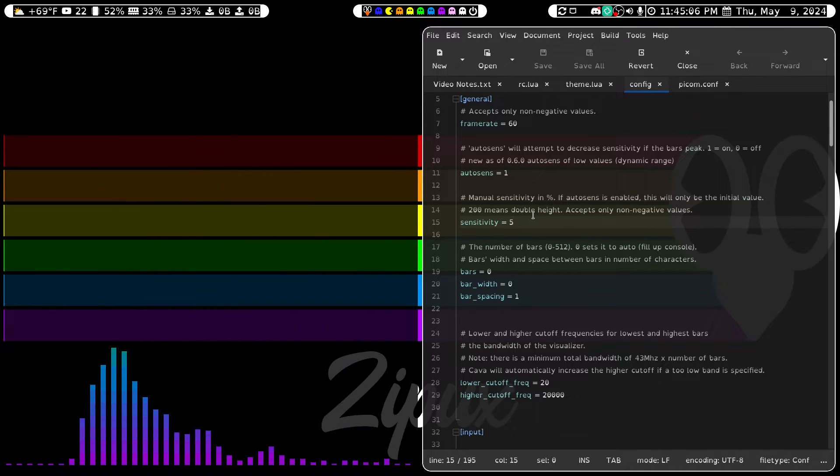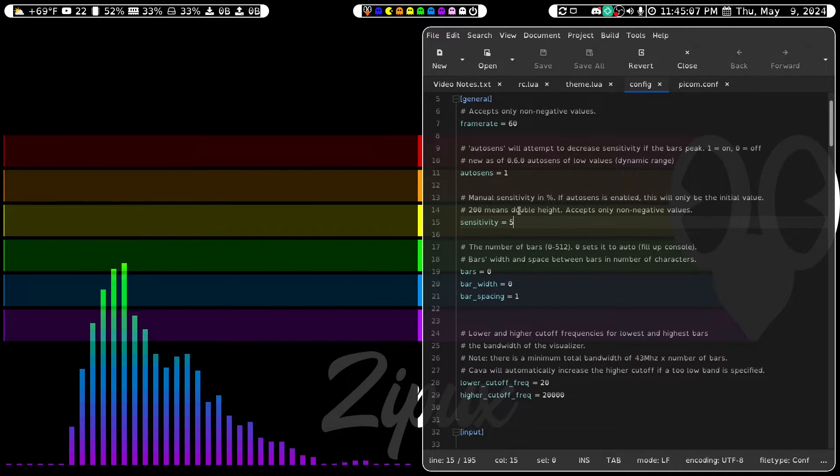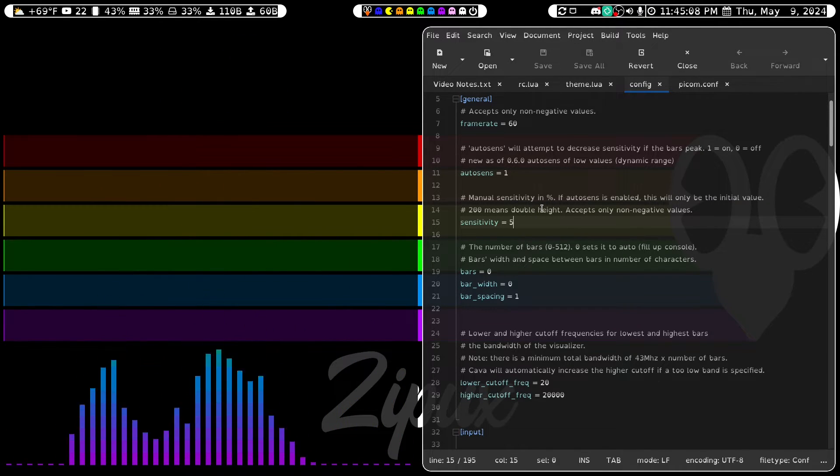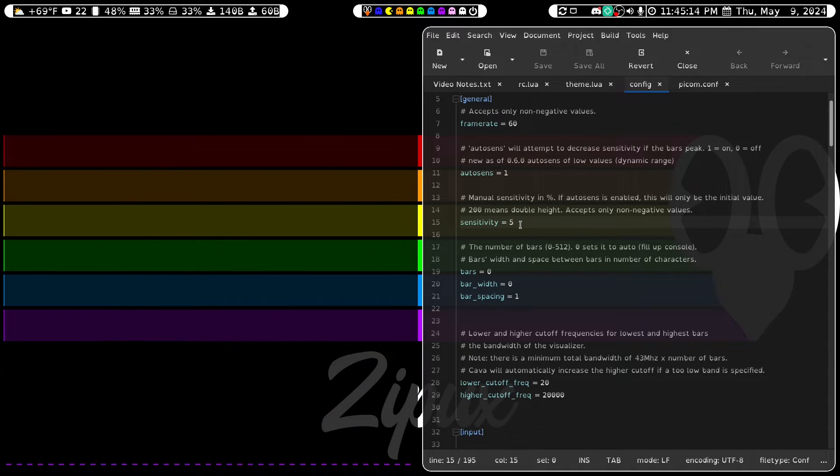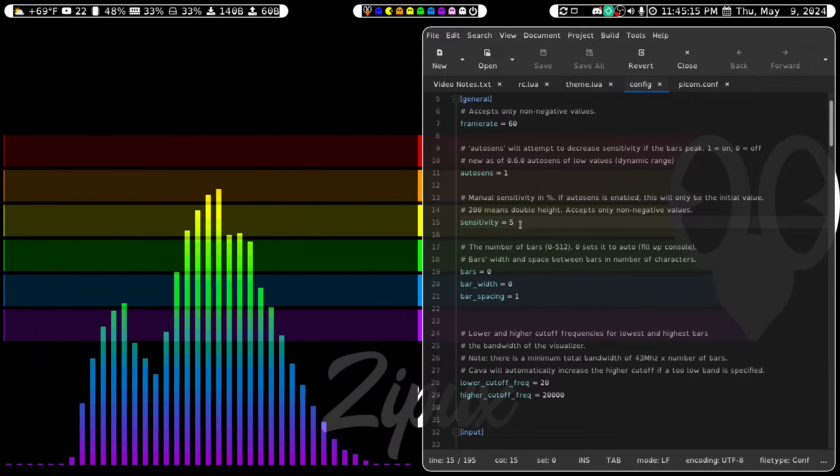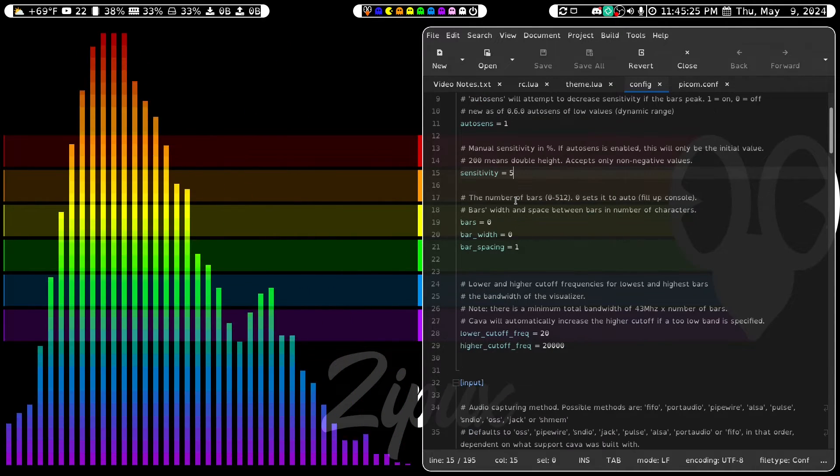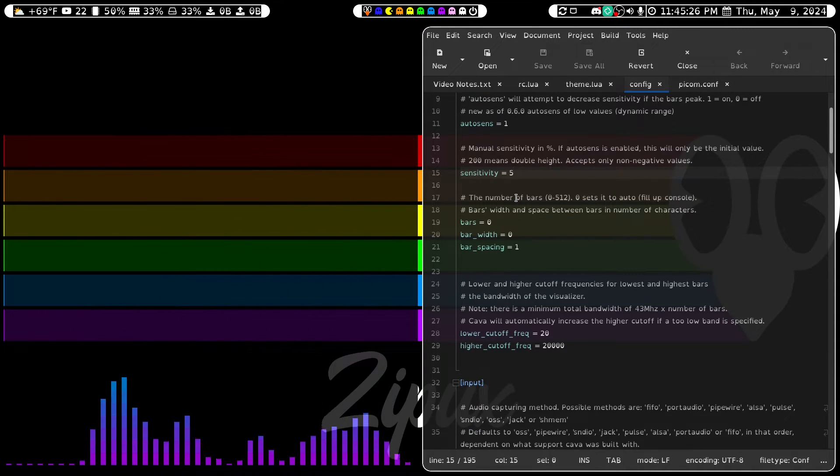I set the sensitivity to 5, which if AutoSense is enabled, this will only be the initial value. But this is manual sensitivity of how high your bars are going to go up.